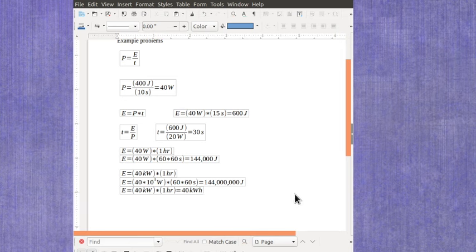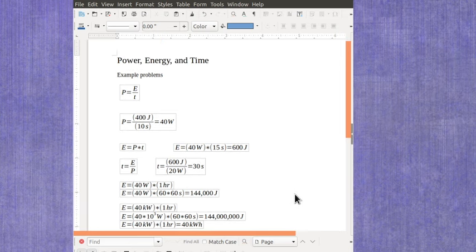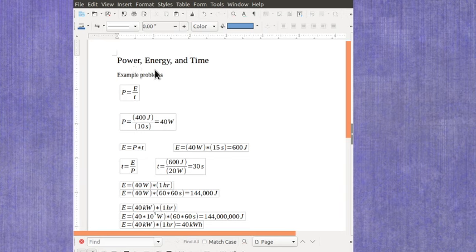So these are some examples of the relationship between power, energy, and time.